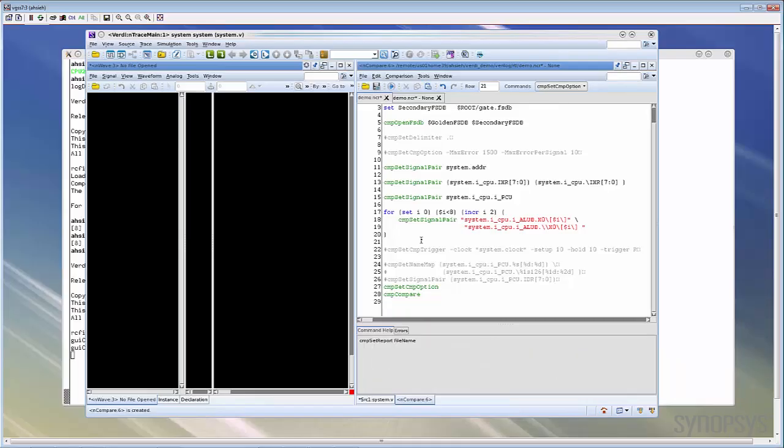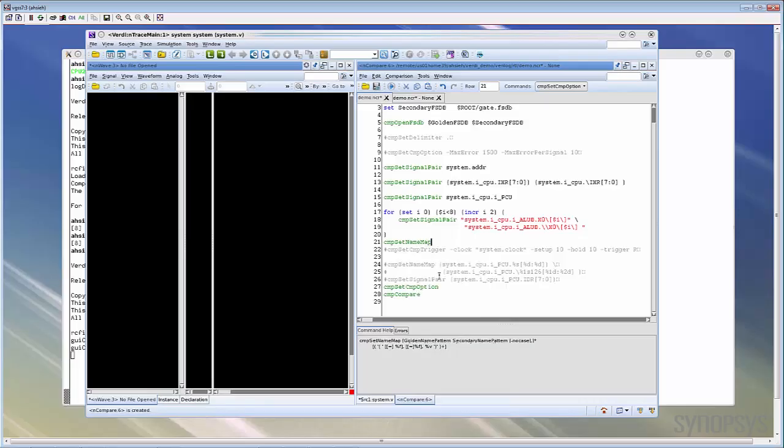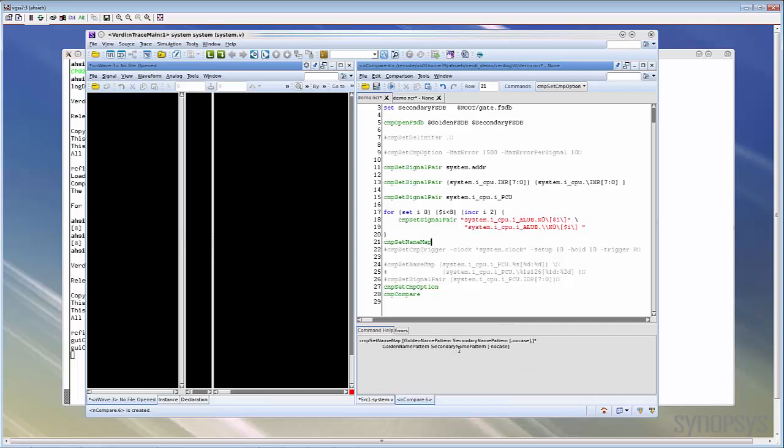We can also add the command by directly typing the command name in GUI. The GUI supports auto-completion for commands. For example, if we input CMP set here, then all the commands matching this string will be listed and you can select the exact command directly. The detailed syntax of this command will also be displayed in the button for your reference.